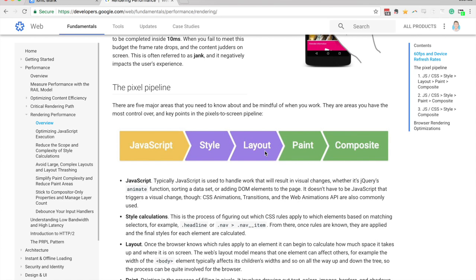Then we have the layout step, which calculates the positions of everything on the screen and where they should sit. The paint step is basically the browser painting the result onto the screen. So it's drawing in the colors and the text and all that kind of stuff. And then the final step is composite, which is basically the browser organizing the layers and positioning them appropriately.